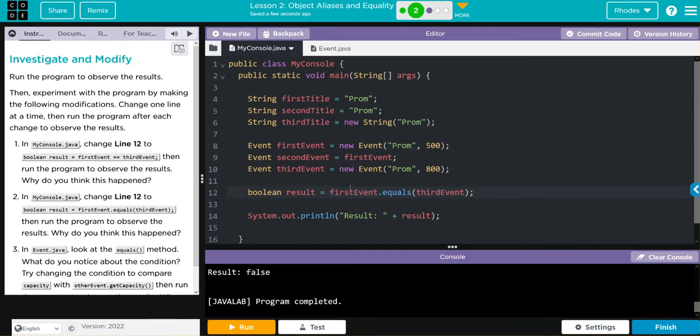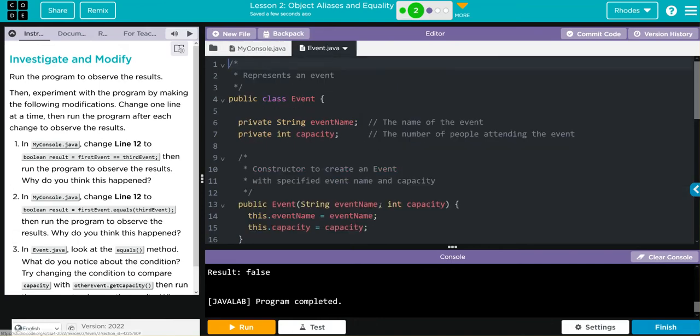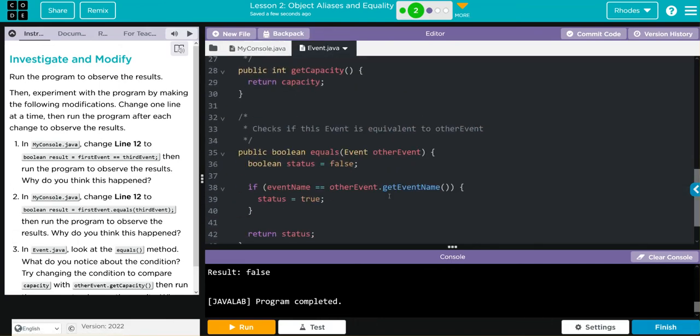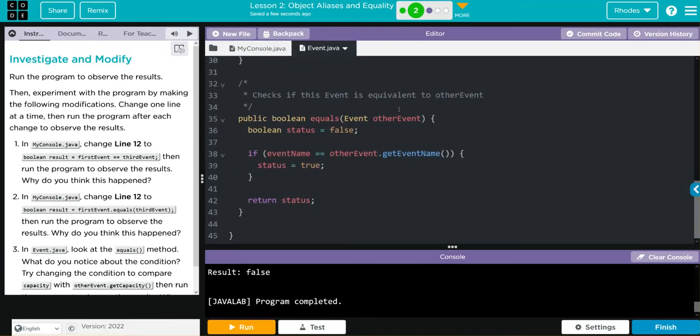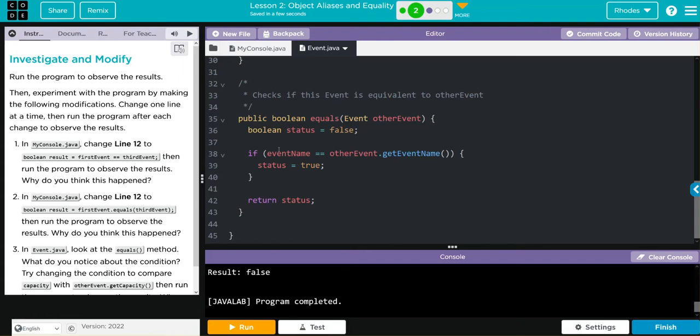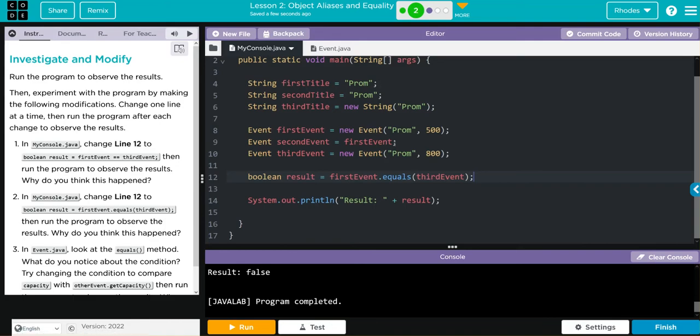So we have first event equals third event. Third event is being passed along. First event is the name that we're equaling. Because we're under the first event, we have the event name already, and we're comparing it to the parameter other event. And if what's contained in there is the same, we should get true. Otherwise, it's going to stay false.